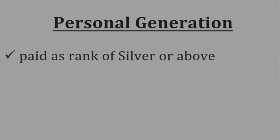In order to qualify to be paid your personal generation in a given commission period, you must be paid as the rank of silver or above.